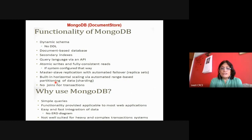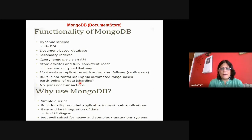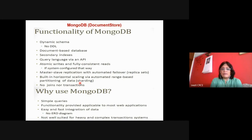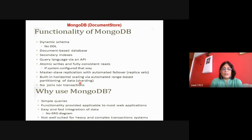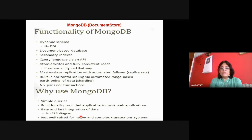Automatic range-based partitioning uses key hashing to determine the exact partition location. There are no joins. Why use MongoDB? Because we can query the database and search for something from the data store. Queries are very simple for big data. This functionality is applicable to web applications. Easy and fast integration of data is there, and it is well suited for complex transactional systems.